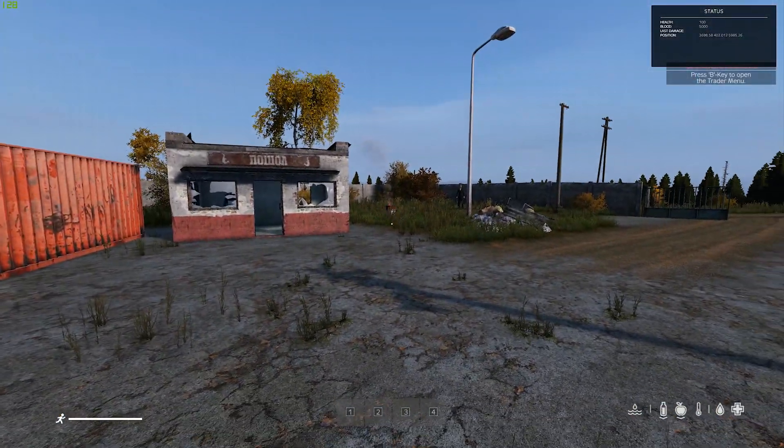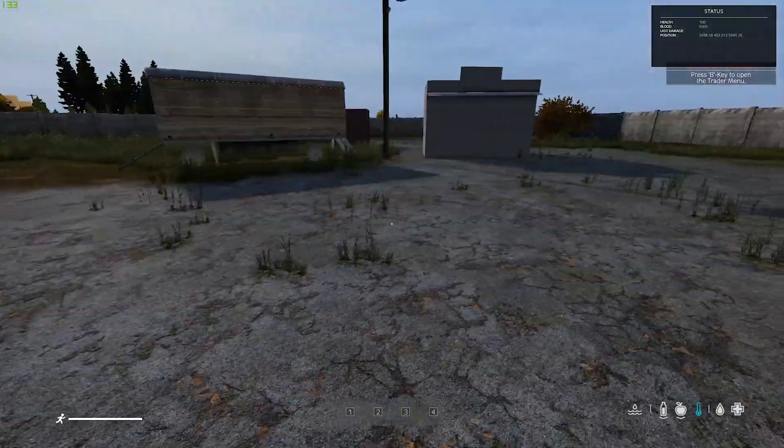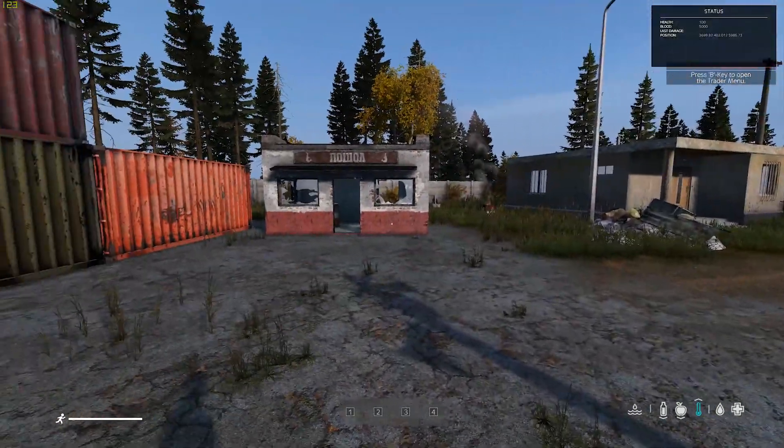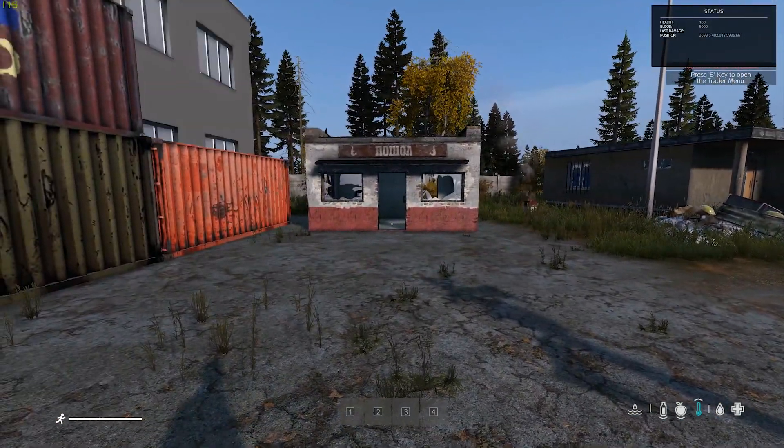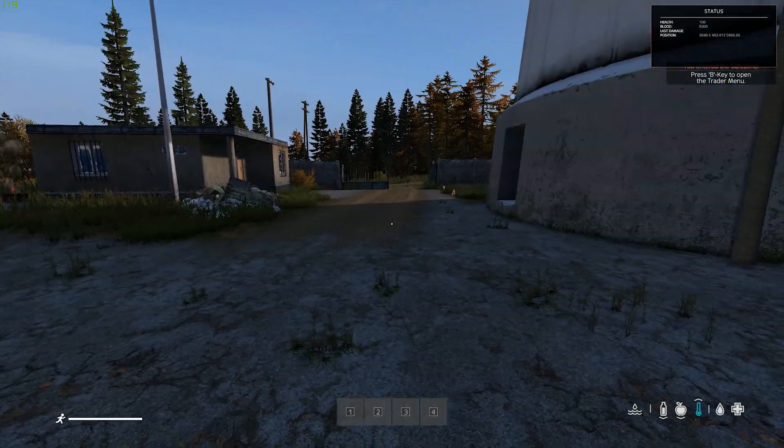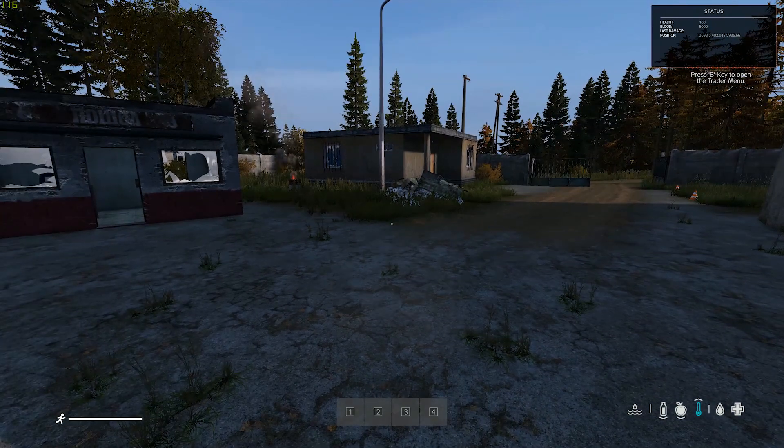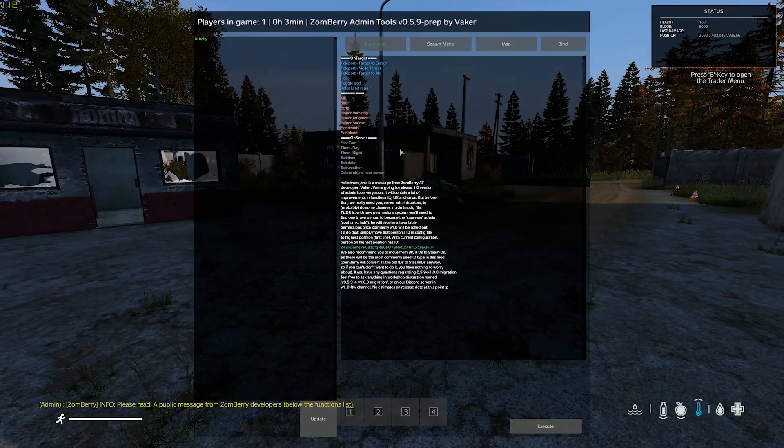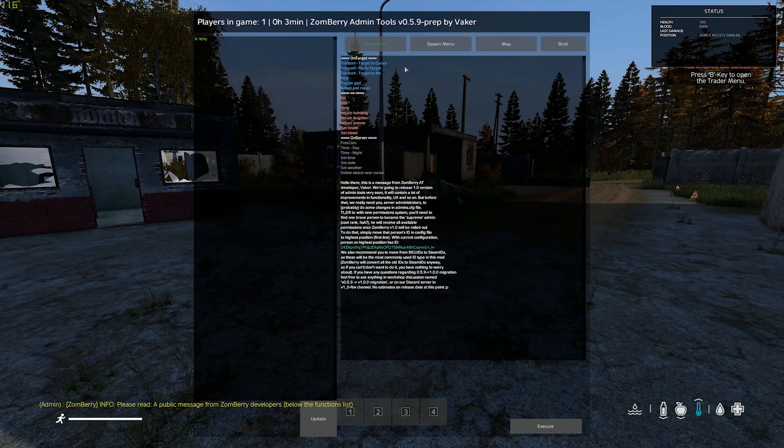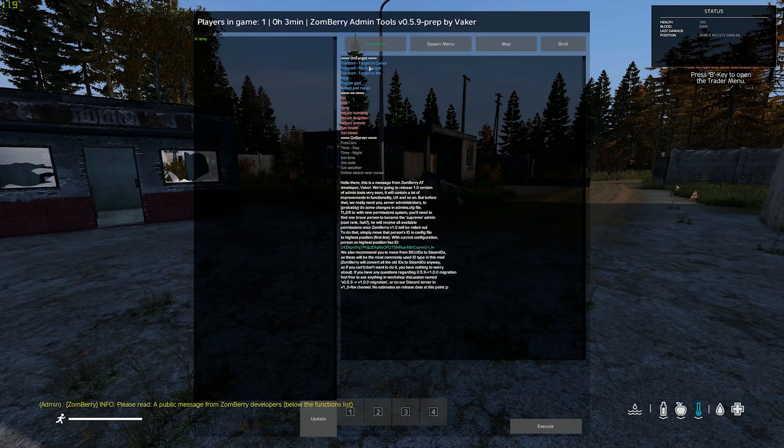Now once you've entered again after you've entered your Steam and your UID into your Zomberry admin config, all you have to do is hit M on the keyboard and then it brings up your control panel.